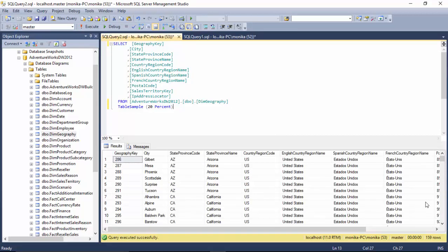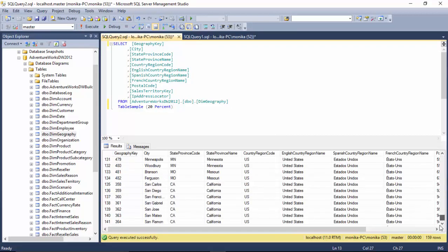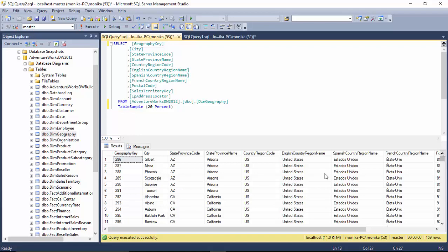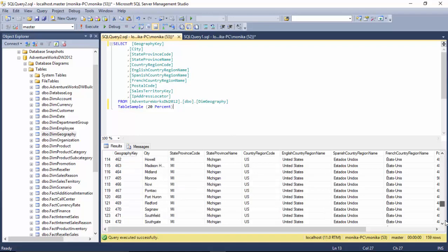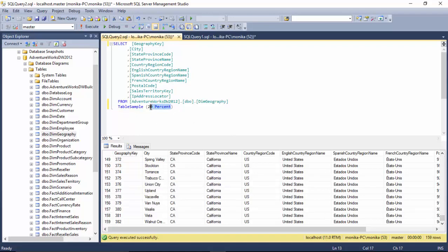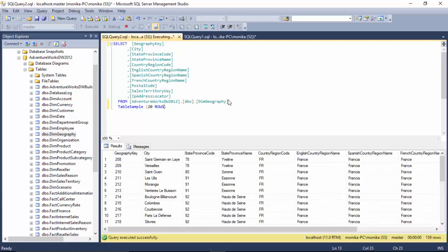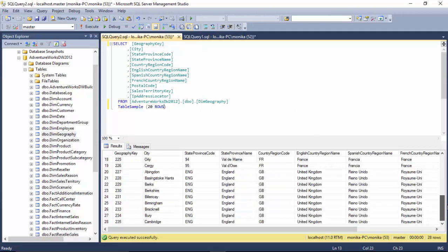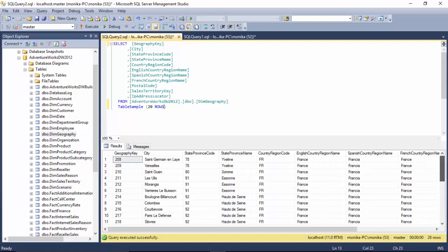So TABLESAMPLE does not return the same number of rows but it does give us a very good indicative. We could also say instead of this we could say give us 20 rows, and you can see we've got France and United Kingdom and the number of rows is 28.